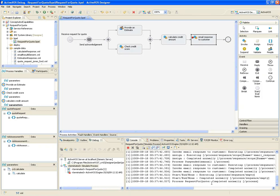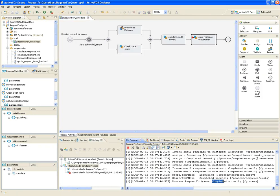Looking at the console view, I can see the process completed successfully. Furthermore, I can see by looking at the canvas that each activity was executed because they're no longer grayed out.